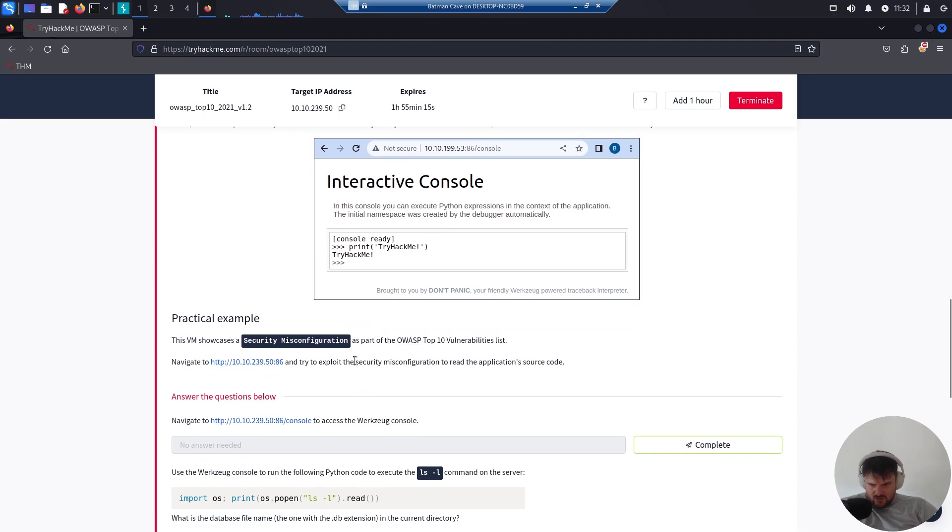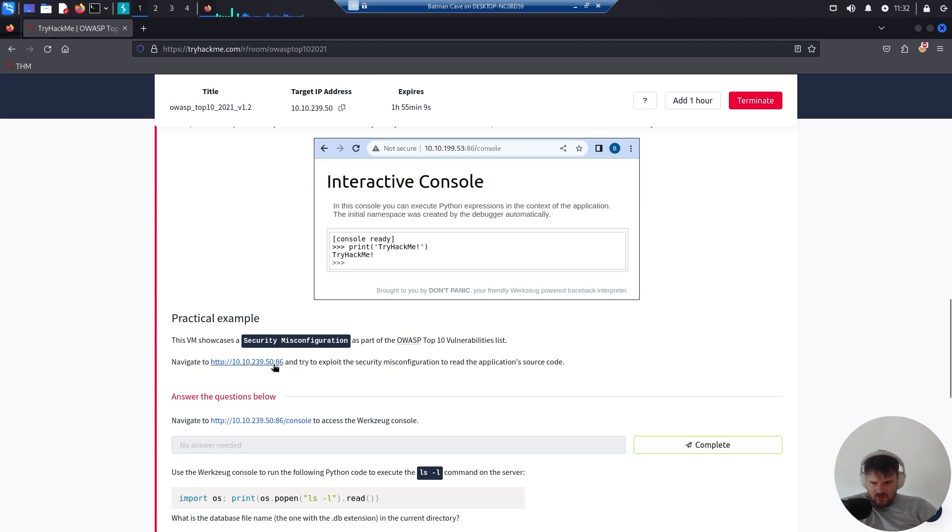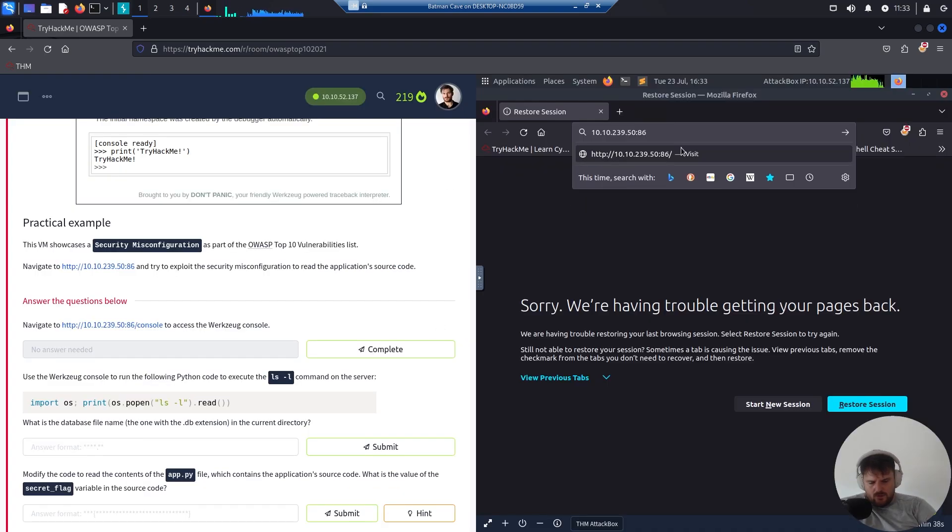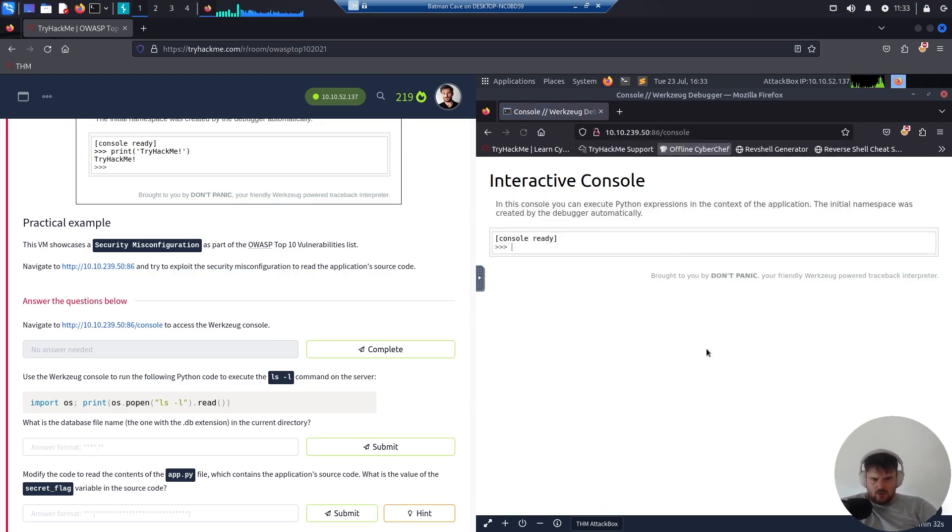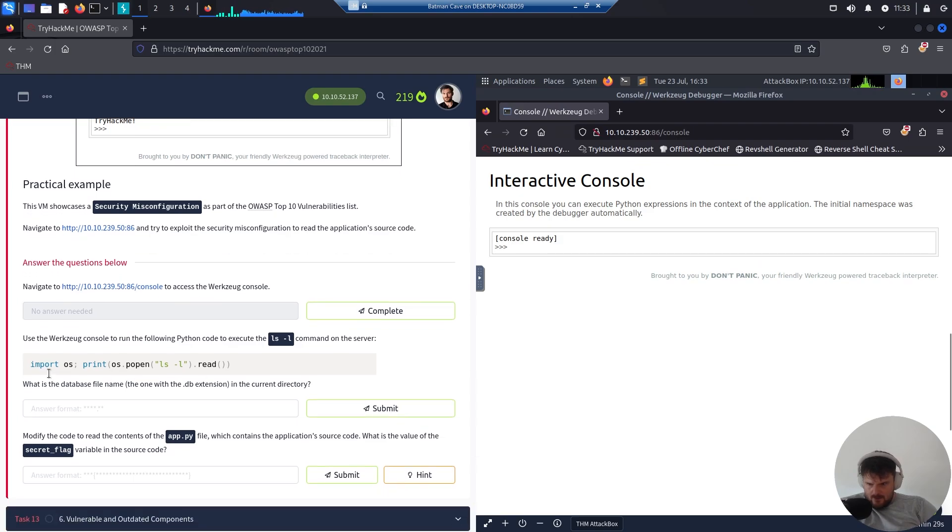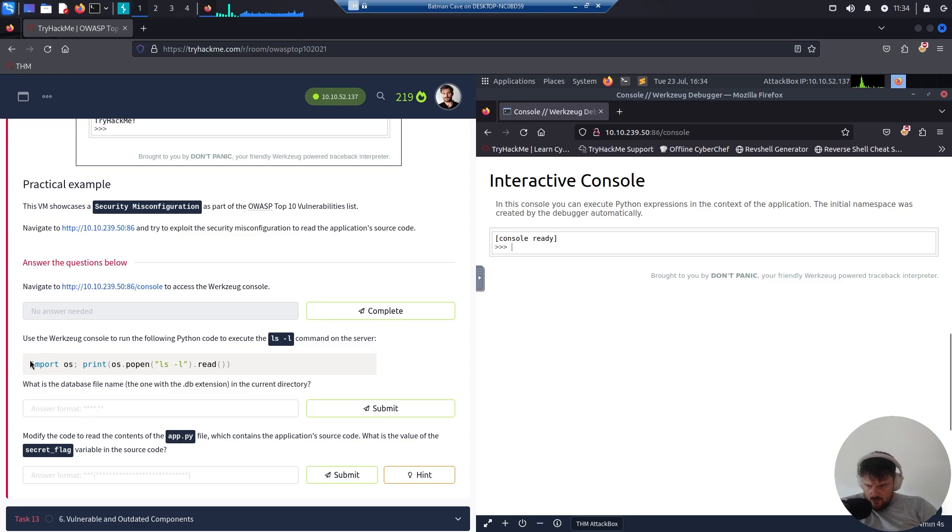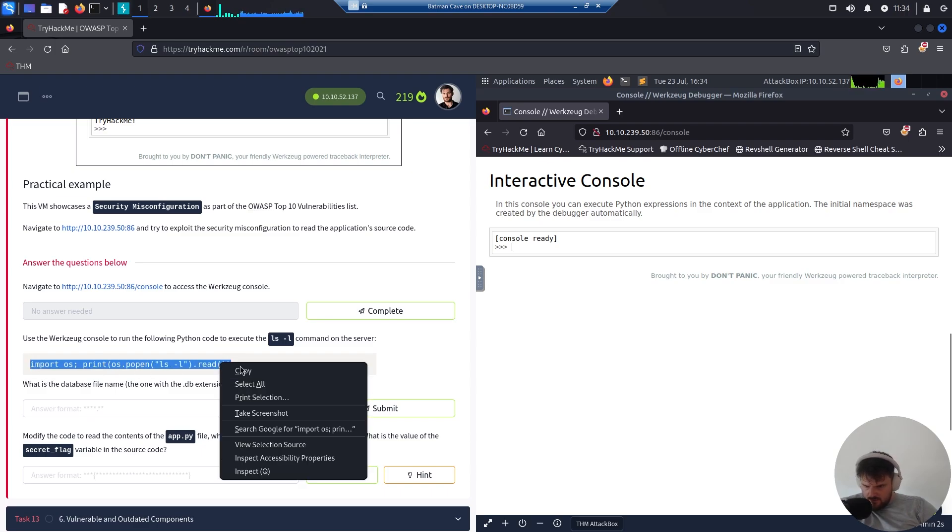Practical example: We have this virtual machine showcasing security misconfigurations as part of the Top 10 vulnerability list. We navigate to our vulnerable IP and try to exploit the security misconfiguration to read the application source code. We go to the vulnerable machine and access the console.